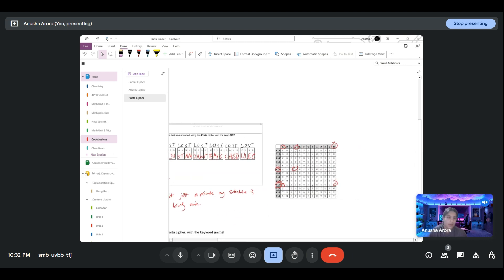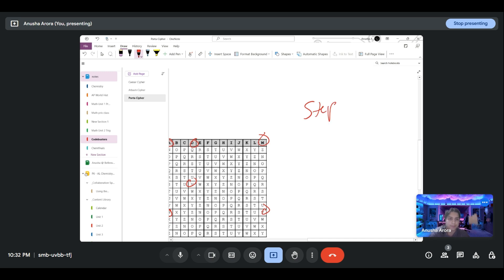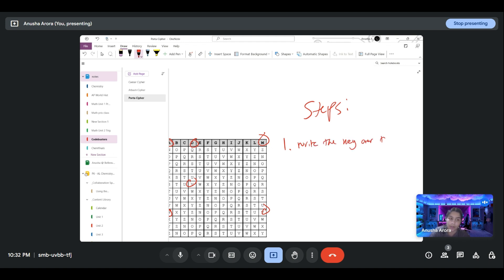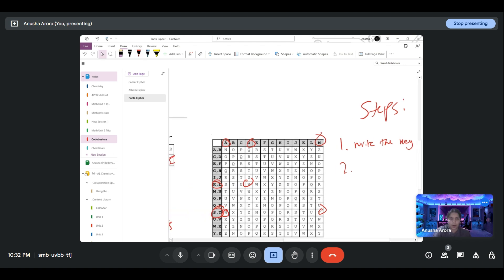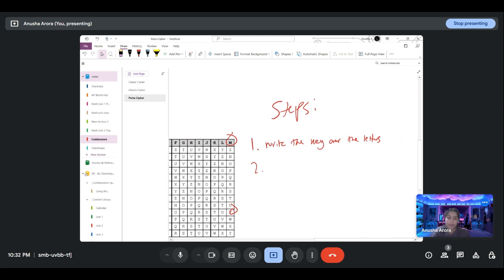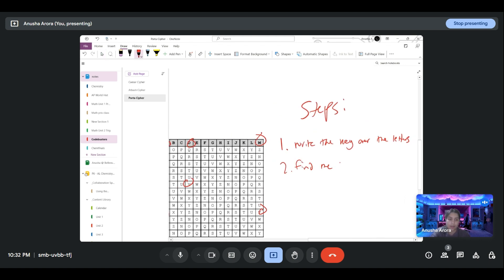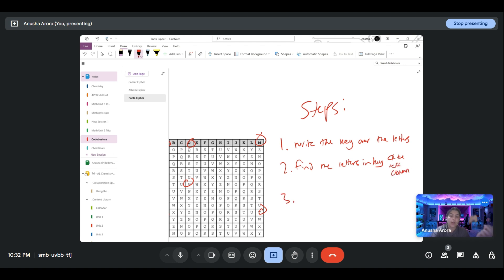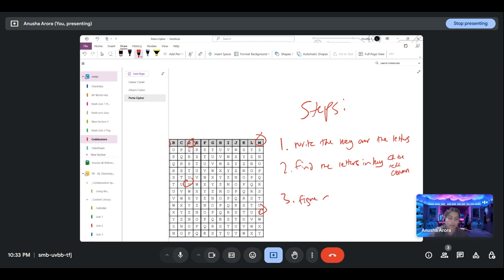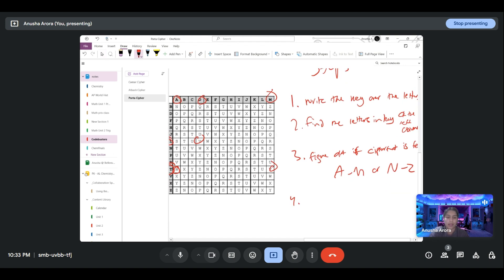If I were to create a steps list for this, my first step would be to write the key over the letters. My second step is to find the letter of the key on the left column. Third would be to figure out whether the cipher text is from A to M or N to Z. And then solve.